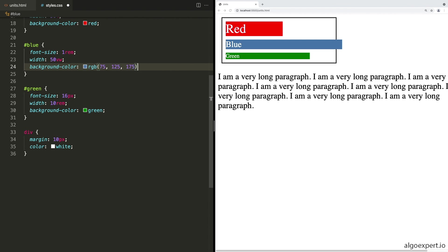But what we can do is instead have the same value, but as an RGB value. And personally, I think this is a lot easier to understand. So this RGB value would be 75, 125, 175. So that's going to be 75 red, 125 green, and 175 blue. And these are values from 0 to 255. Once we save, you'll see nothing actually changes. And that's because the value is the same. But I think this is a bit easier to read. We can easily see this and say, okay, this is mostly a blue and greenish color with maybe a little bit of red in there.